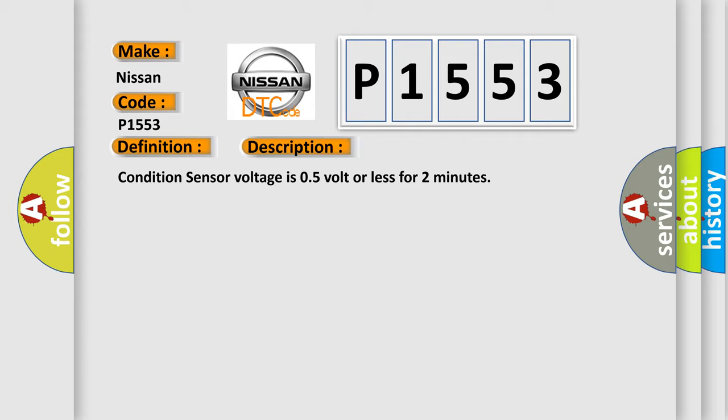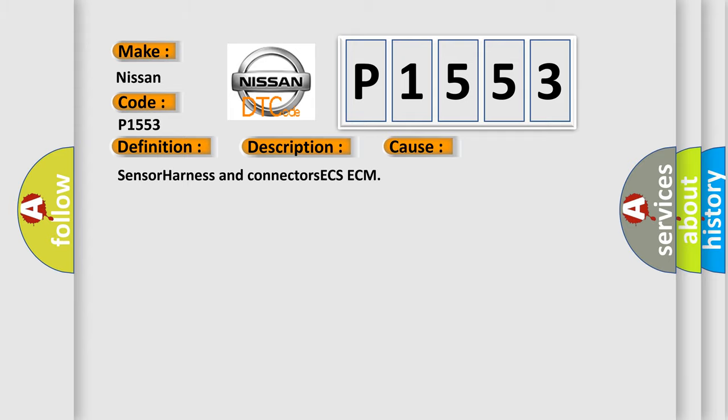This diagnostic error occurs most often in these cases: sensor harness and connectors, ECS ECM.